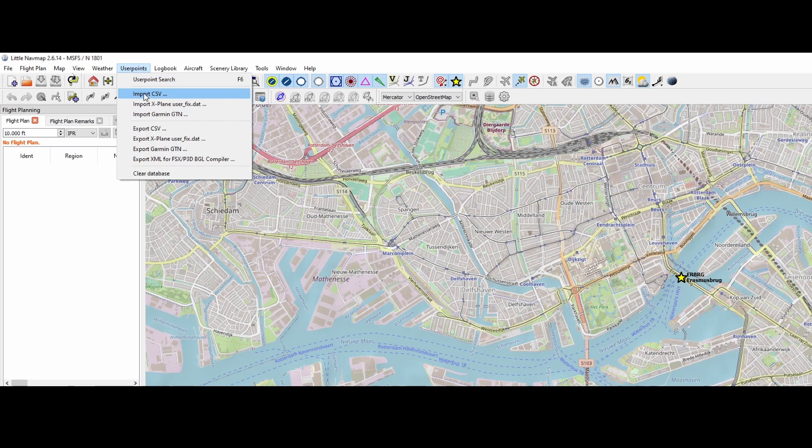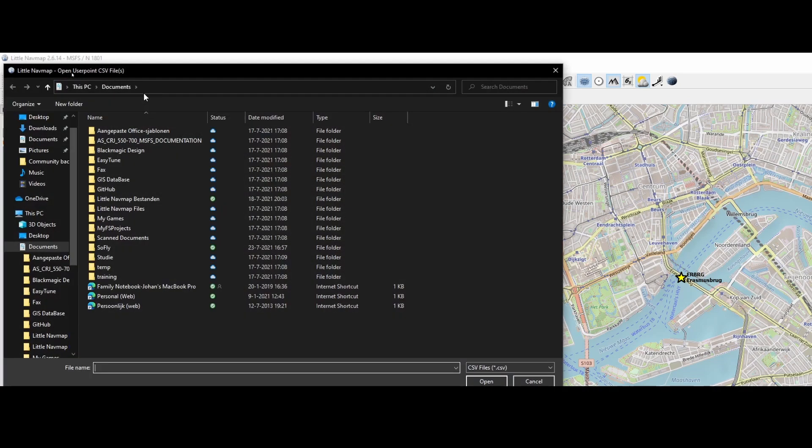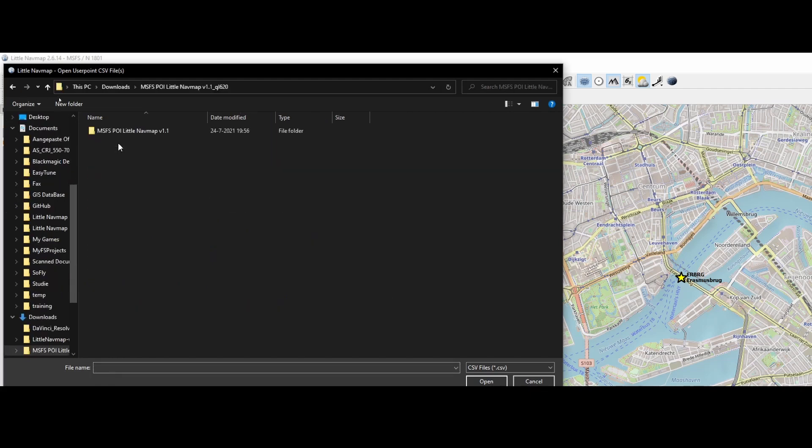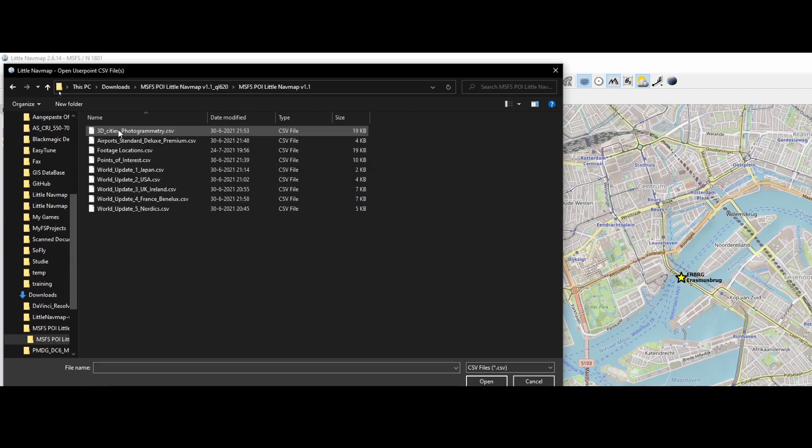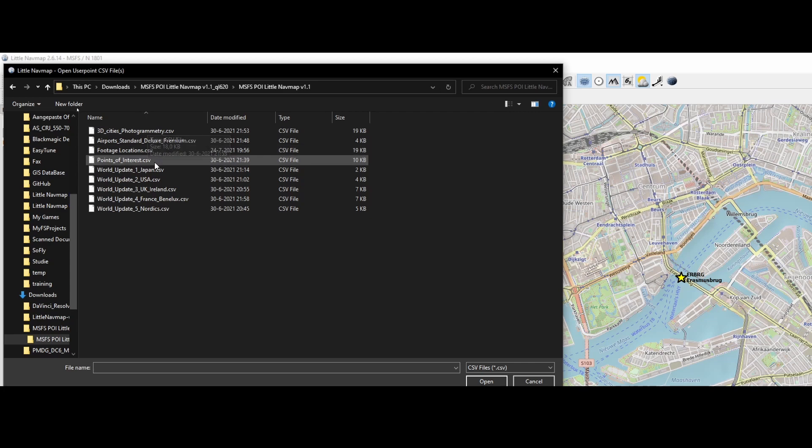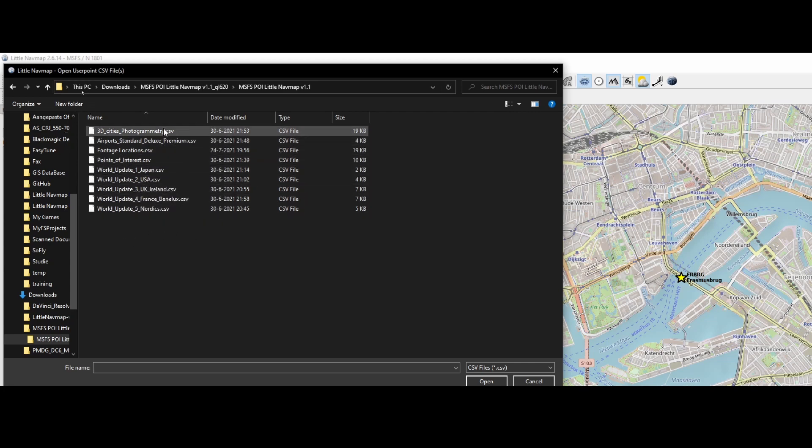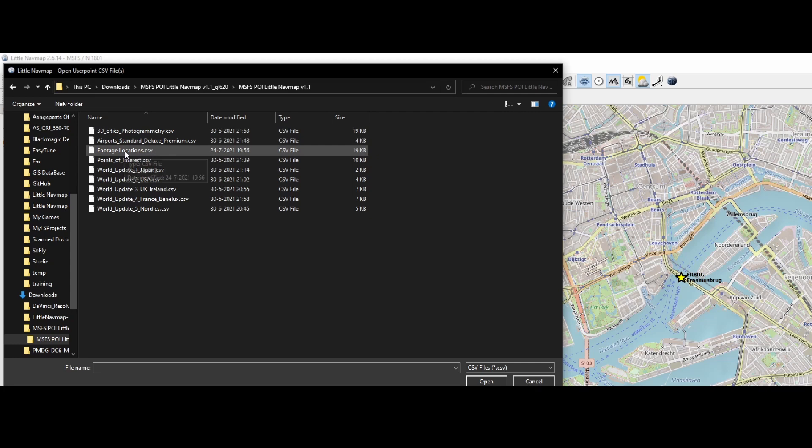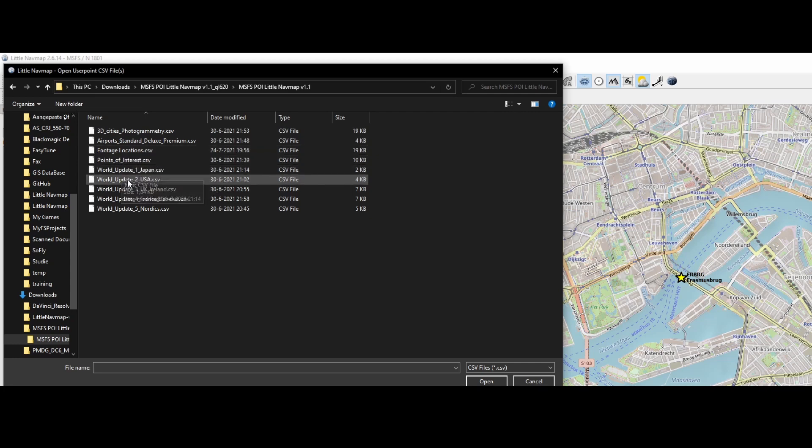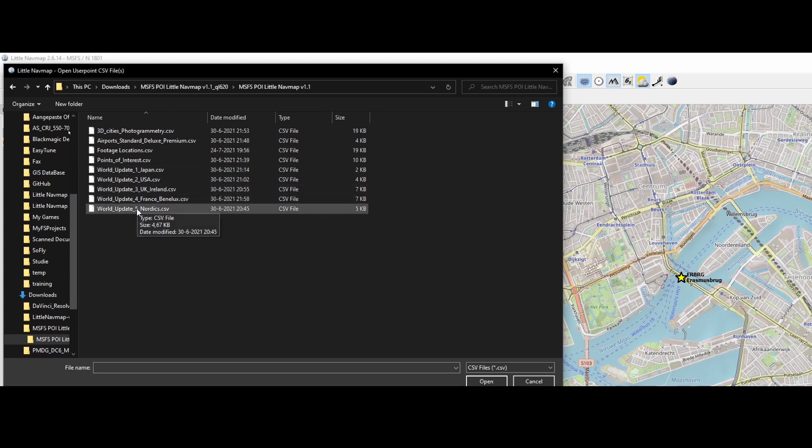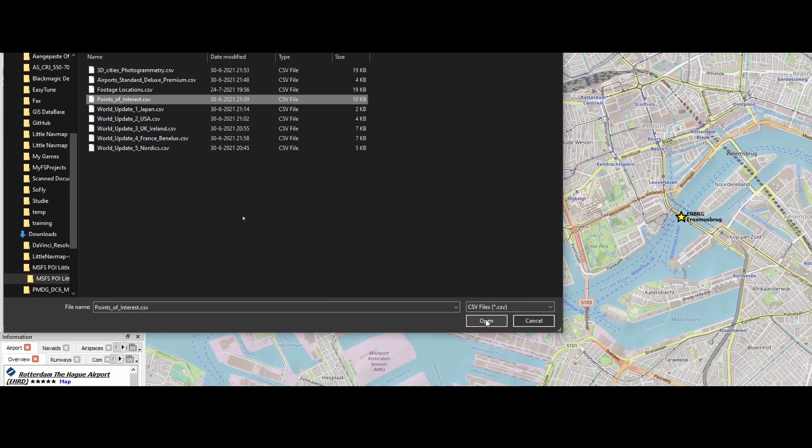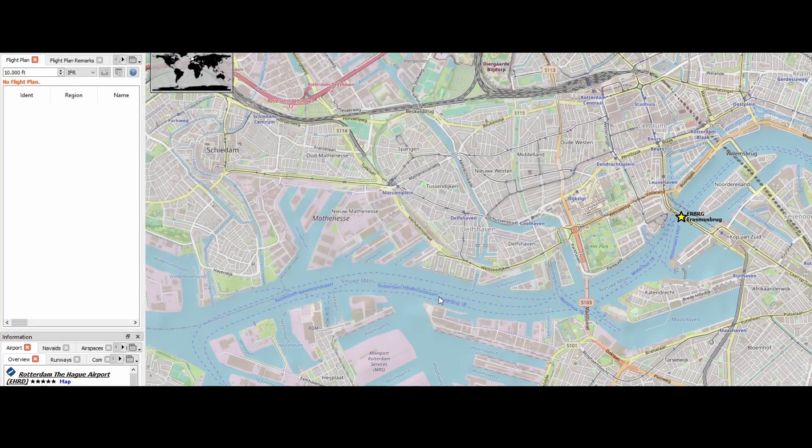So we're going to click on import CSV. Then we will go to the folder, which contains the point of interest. And here you will see a long list, right? So they split it up in multiple sections. One is the 3D cities photogrammetry. One is the airport standard deluxe and premium. One is the footage locations, the point of interest. And then also the world updates, split per world update being released. So let's say go for the point of interest and then click on open.